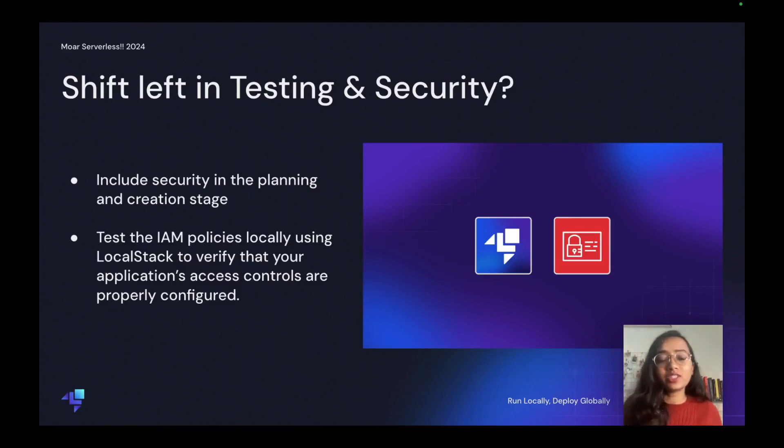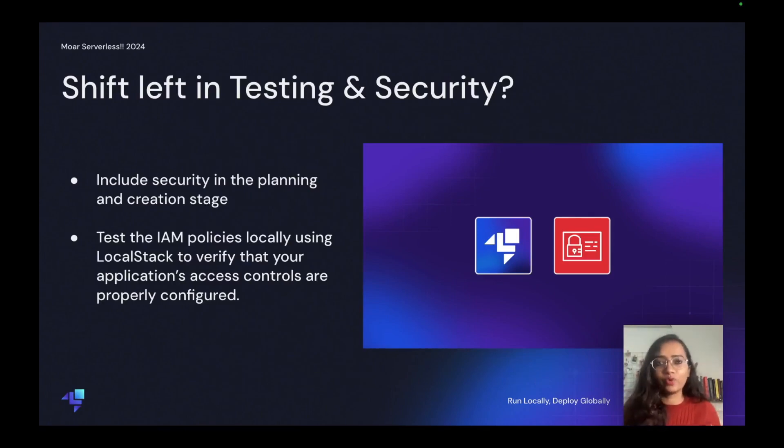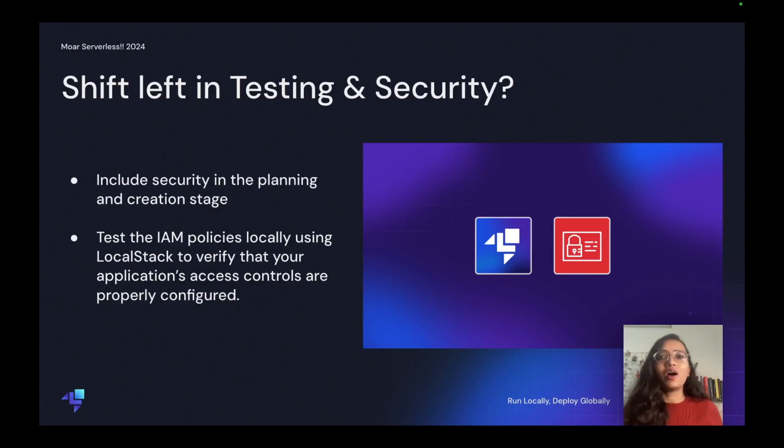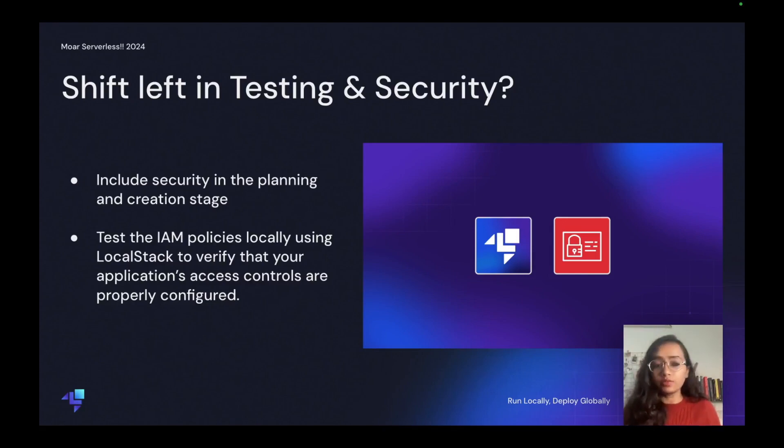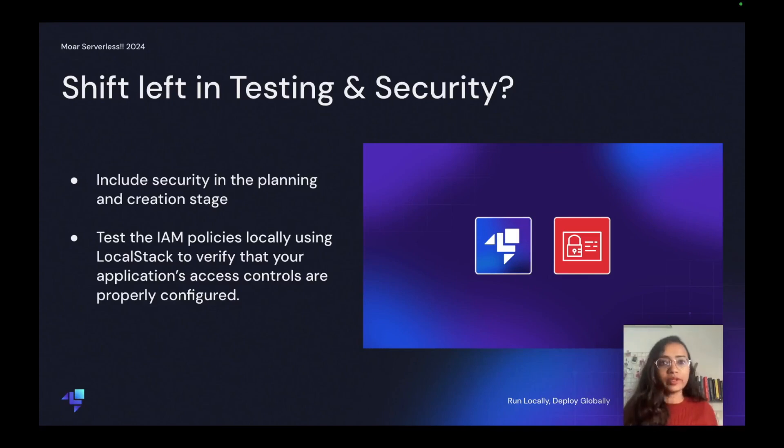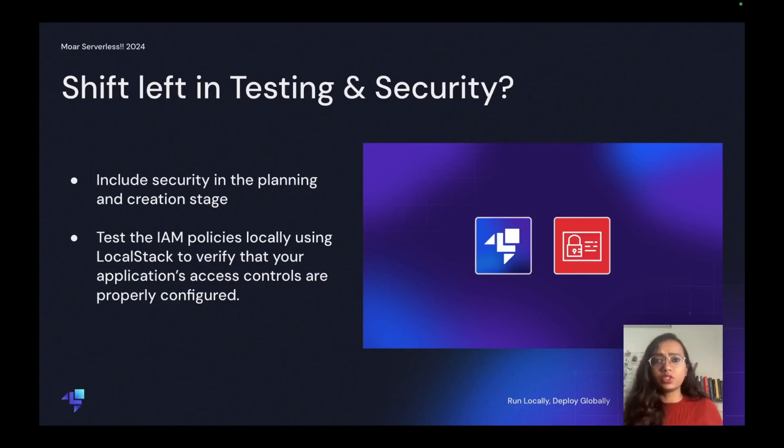Finally, let's talk about shift left in testing and security, one of my best topics. Shift left approach in general aims to integrate security measures early in the development lifecycle, which enables developers to identify and mitigate those vulnerabilities before they actually reach production.